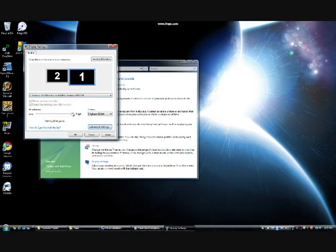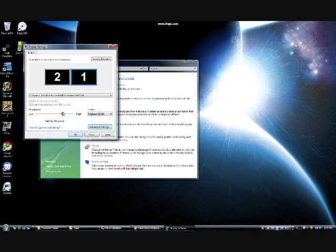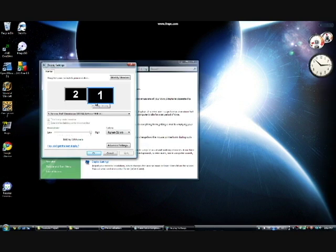This window is also used to adjust the resolution settings for each display. The primary screen can be changed at any time as well, by clicking this checkbox.